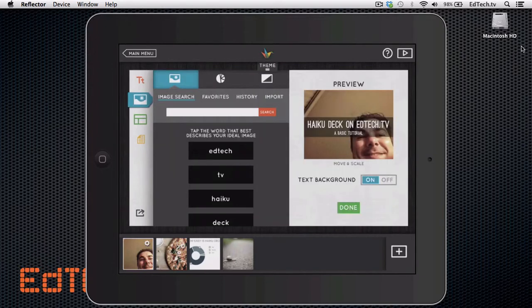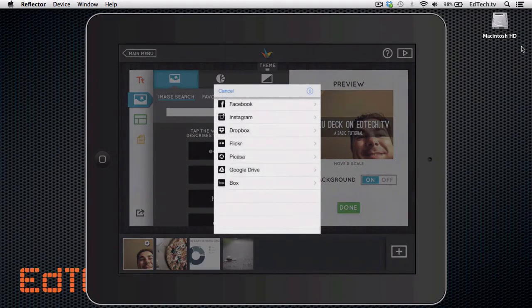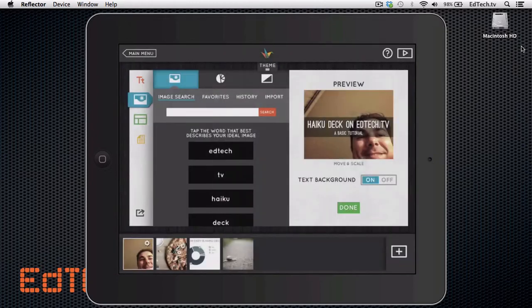And so that could be a really fun way to do things. You can also go into import and check out these other sites and services. So you can pull in pictures from Facebook, Instagram, Dropbox, and see what you like.